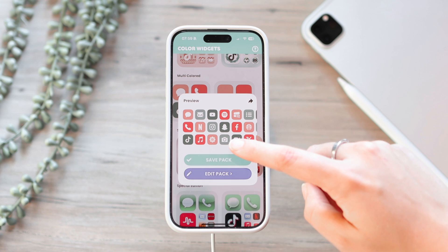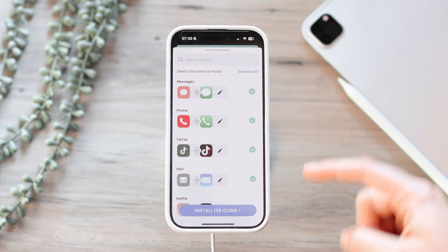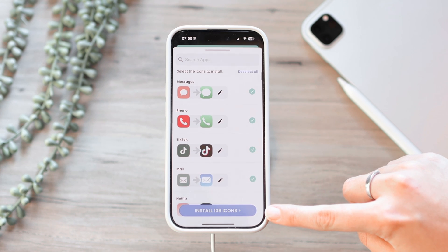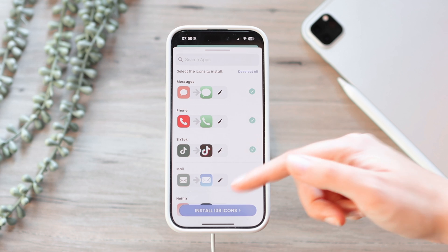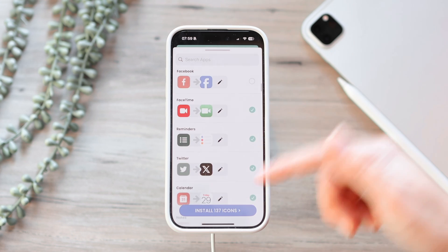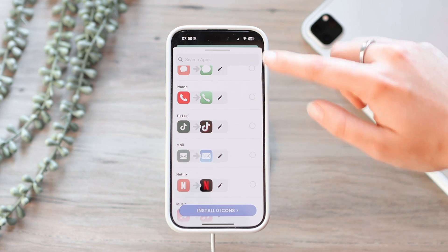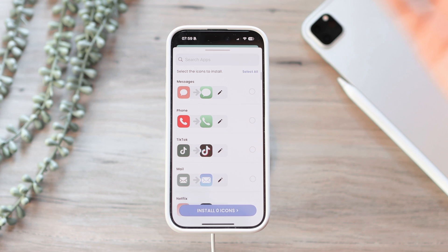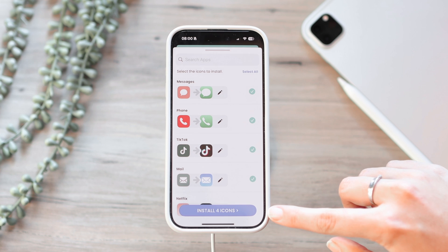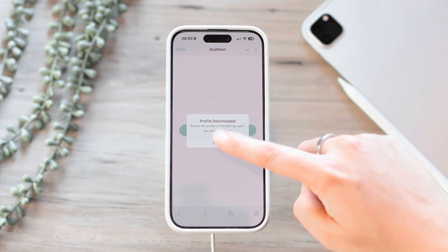Let's go ahead and install one of these to show you how this works. I'm going to go for this pack here — maybe you're prepping for the festive season. As you can see it shows all these app icons; it says 138 icons. All of them will be selected by default. You can install all of them, or deselect the ones you don't want. You can deselect all and manually choose the ones you want, or search for specific apps. I'm just going to choose the first four and click Install Icons, then tap Download Icons and Allow.